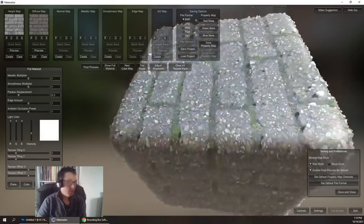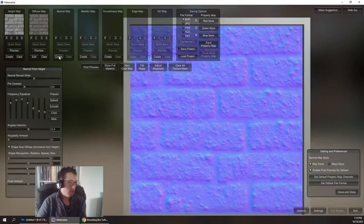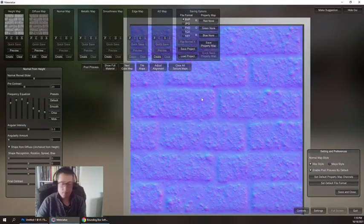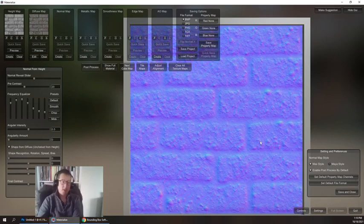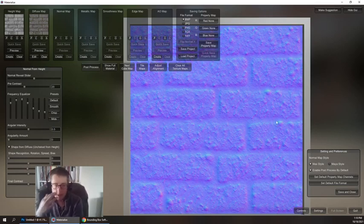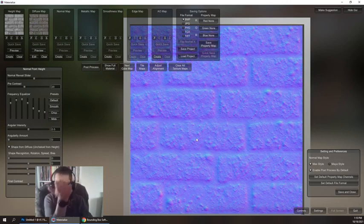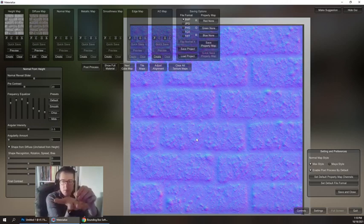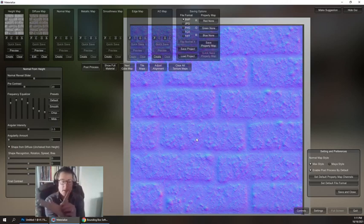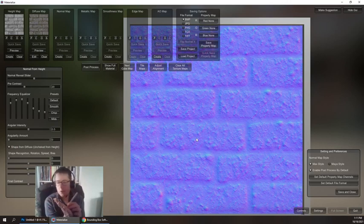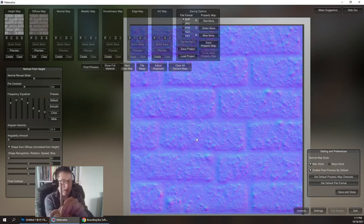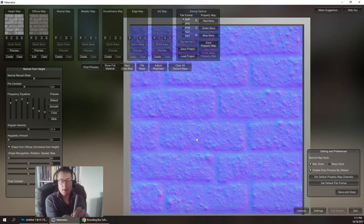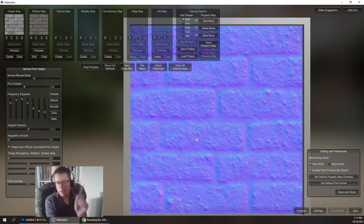Next we're going to create a normal map. Now a normal map, when I create it, it's going to give you this funky blue and pink and teal color. What's happening with a normal map is that imagine you have a plane and there's a normal poking out. This represents the plane in 3D space.